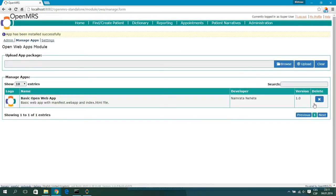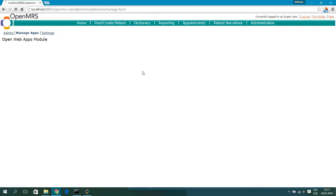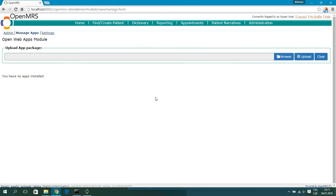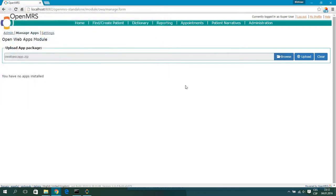If you want to delete this app, just hit the Delete button. It will ask you to confirm and you hit OK. Now we want to use this app so we will upload it again.